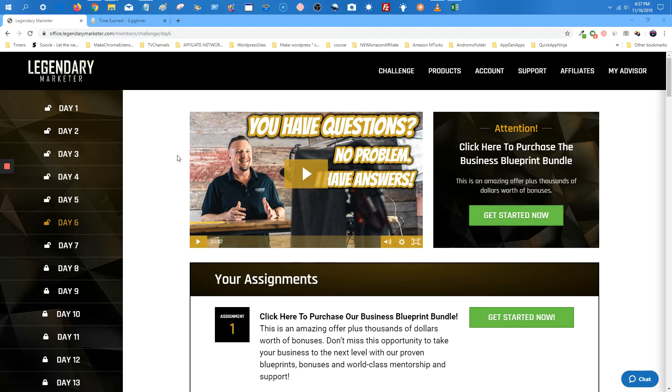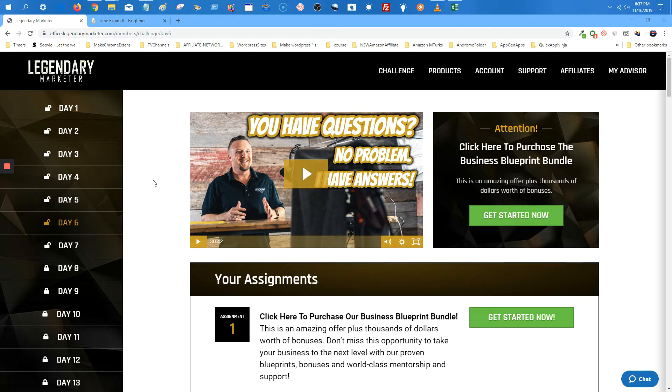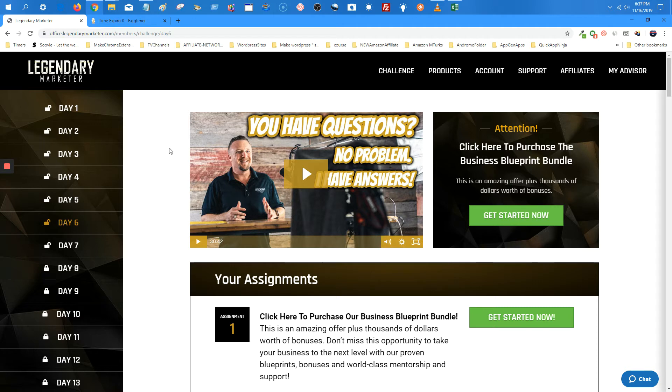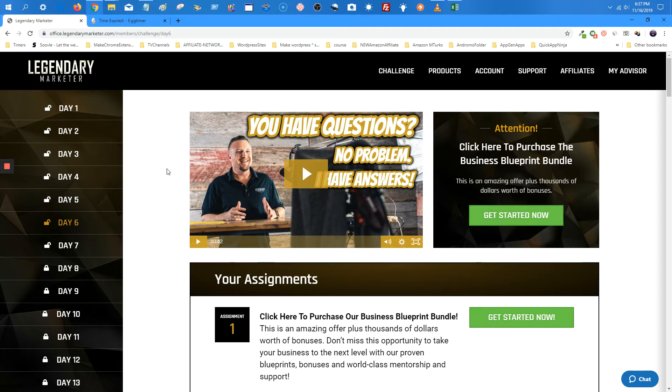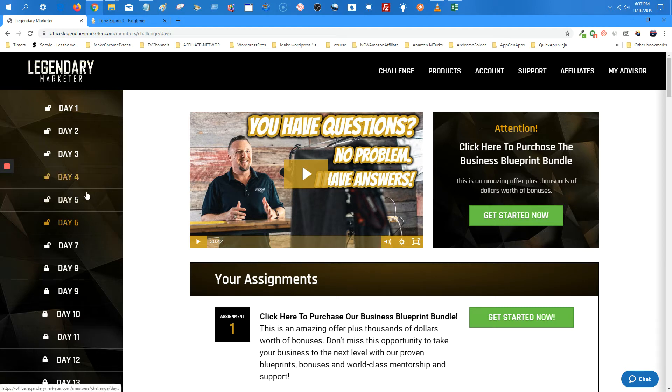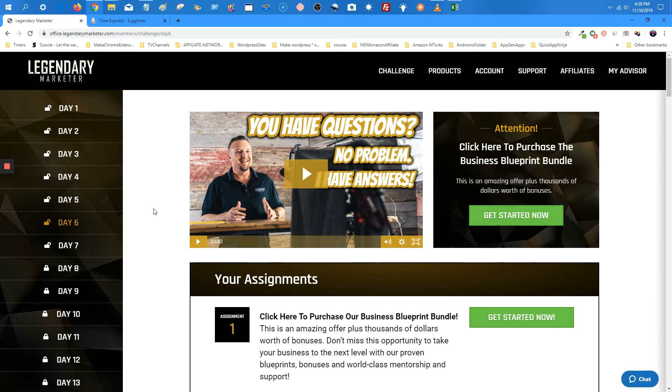Now we're on day six. The title is You Have Questions No Problem I Have Answers. Dave has the answers and a lot of these questions we've all asked at one time or another. One question is, what if I'm new to this and I don't have any success stories already? Well, Dave switches over to one of his students and he lets them explain it. Basically if you're new, you don't have to tell your backstory, just start using your current story as you're traveling through the Legendary Marketer program.